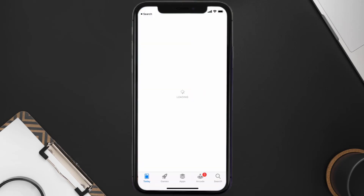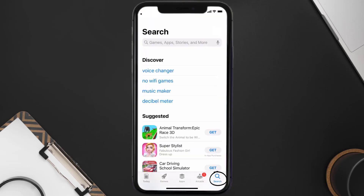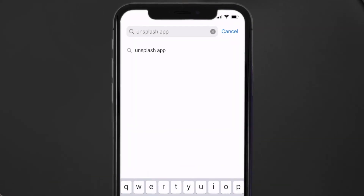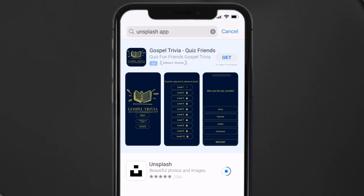Open up the App Store on your device and then tap on the search icon in the bottom right corner. Search for the Unsplash mobile app and if you see the update button right next to the app name, simply tap on it to make sure you're running the latest version.